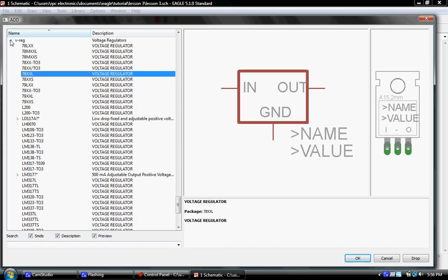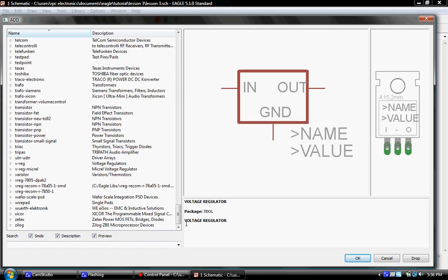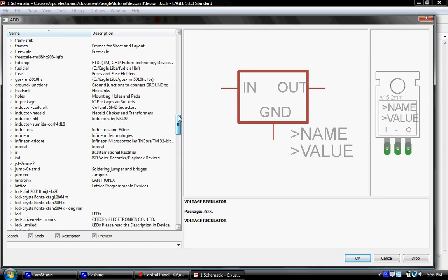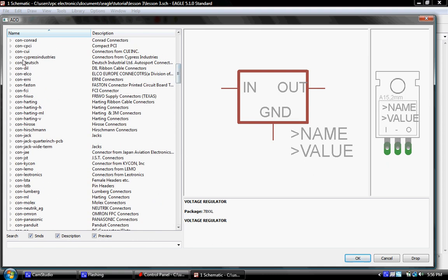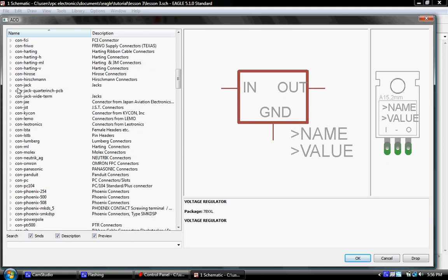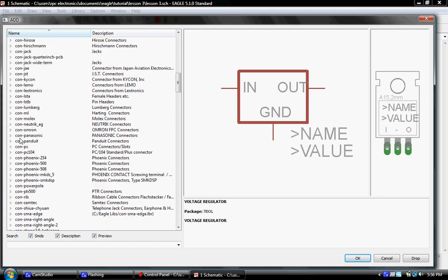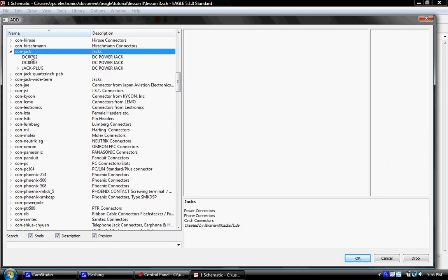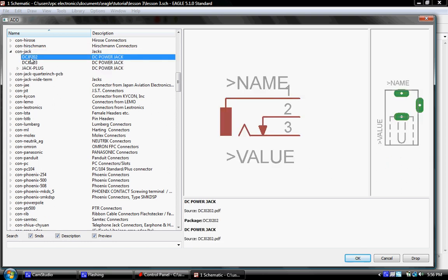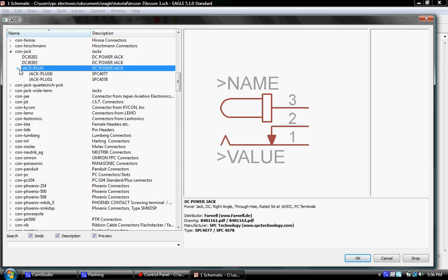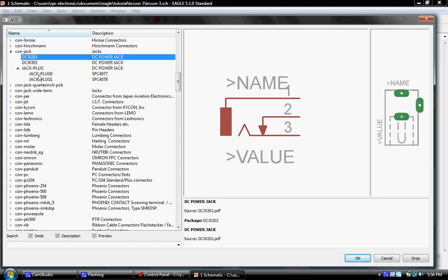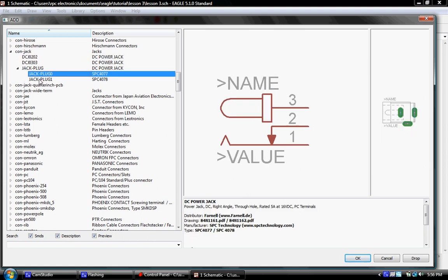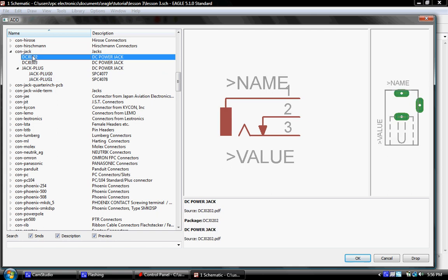We need a way to get power to this, so we're going to get a standard coaxial jack under the connectors. All the connector libraries will start with CON for connector. In this case we're going to use a jack, a standard power jack, and I guess we'll go with this one right here.